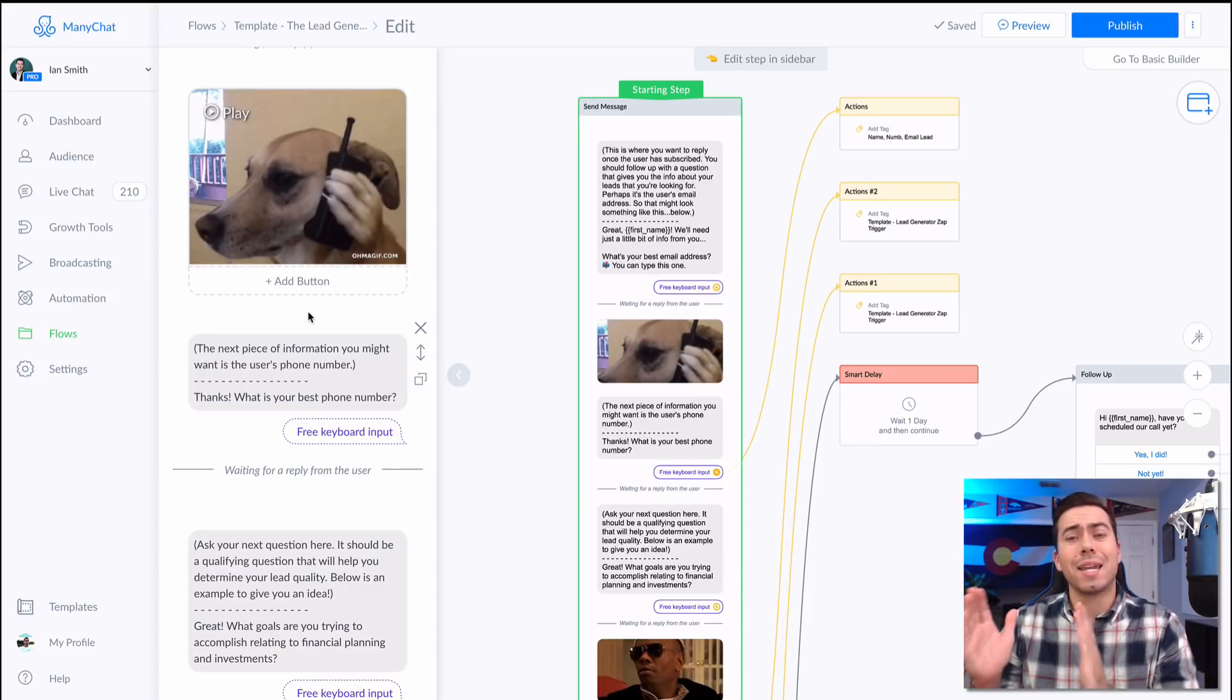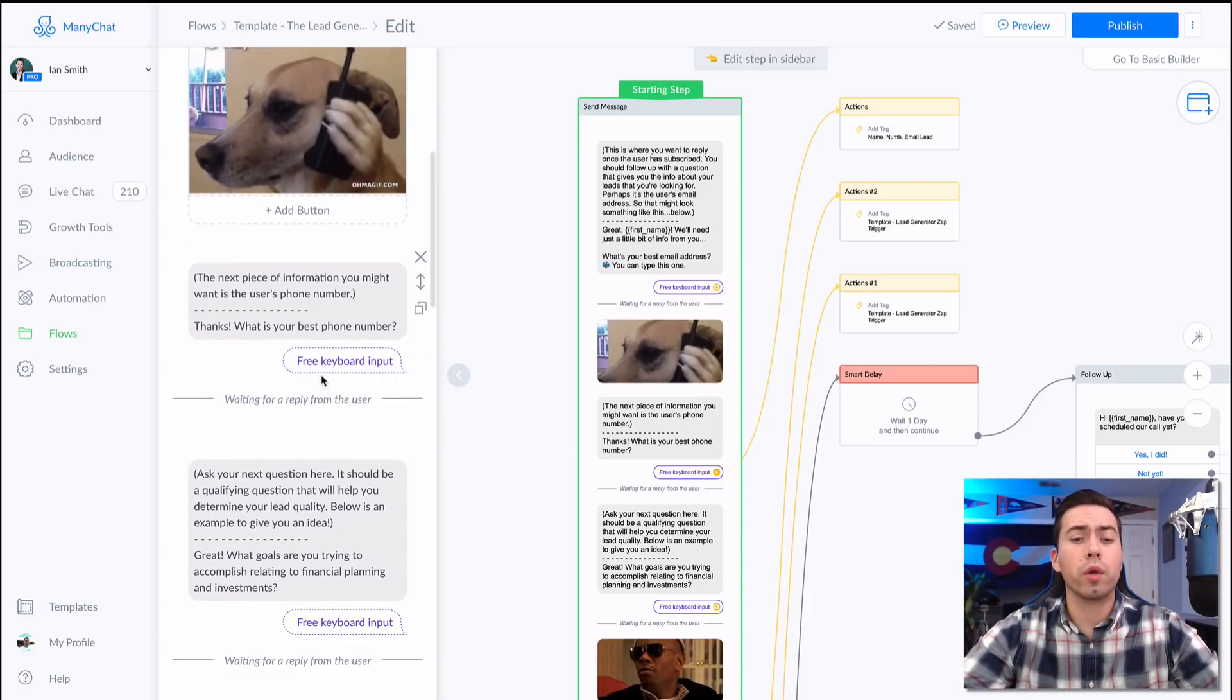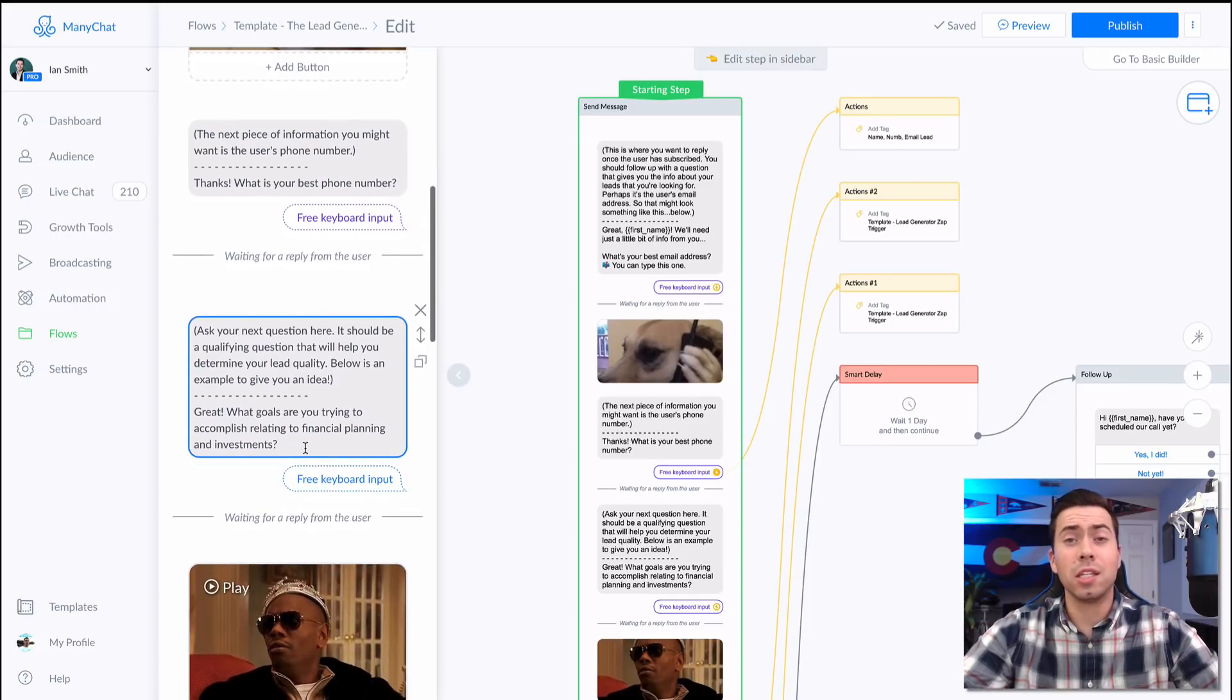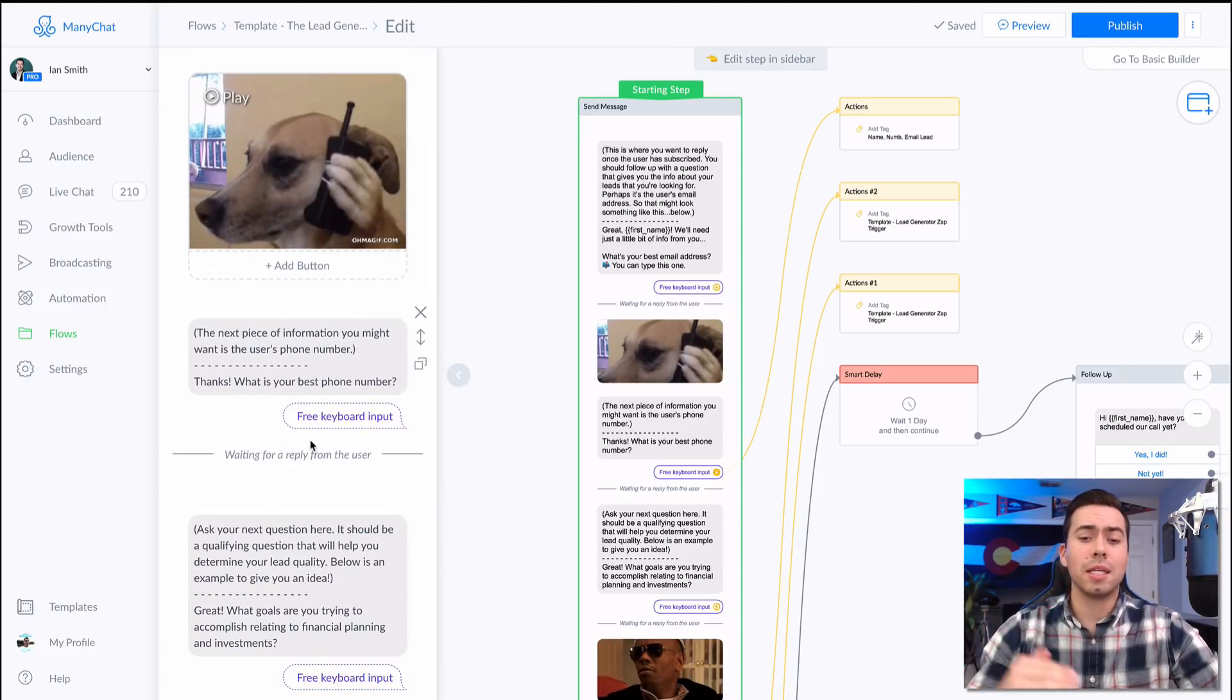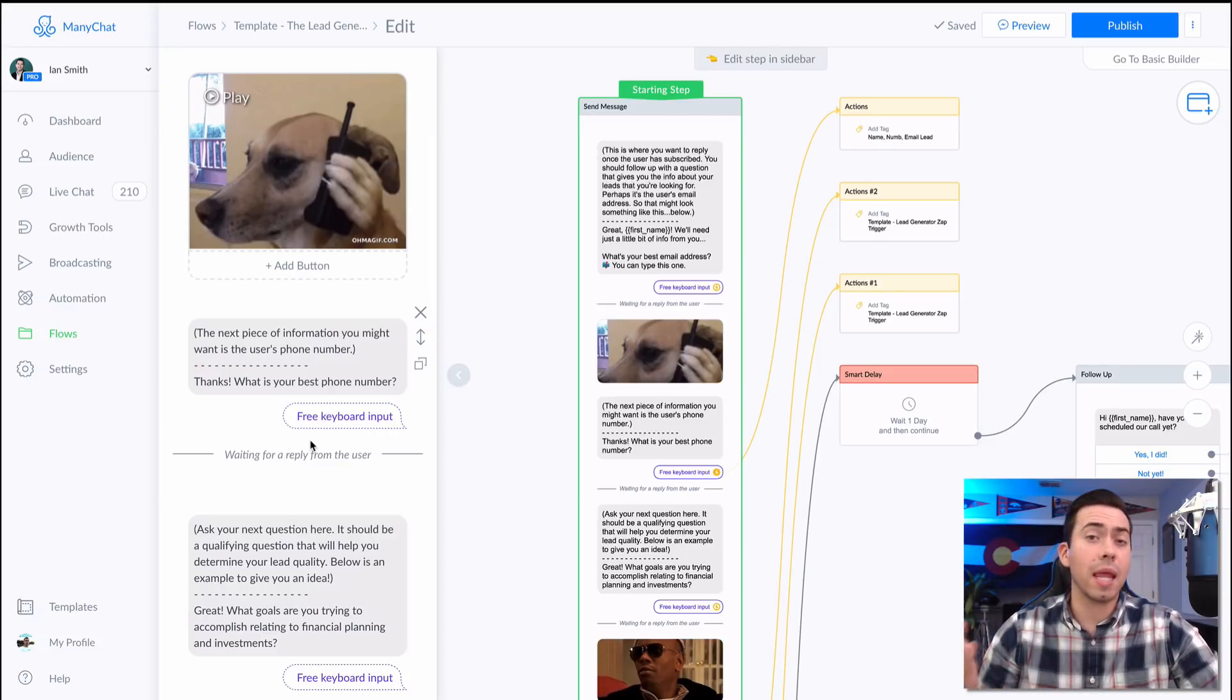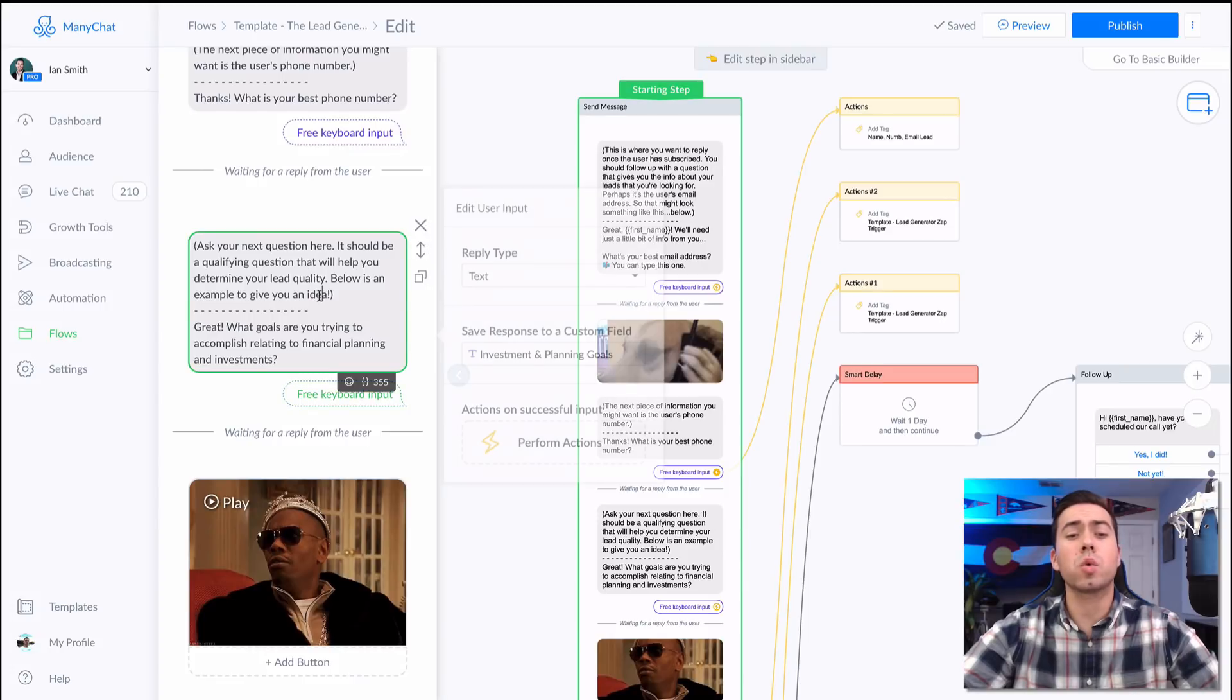The reason why we put a trigger there is because sometimes people don't continue answering the questions. So in the case that they don't continue to answer all the questions, you will at least have their name and number and email address to follow up with them.